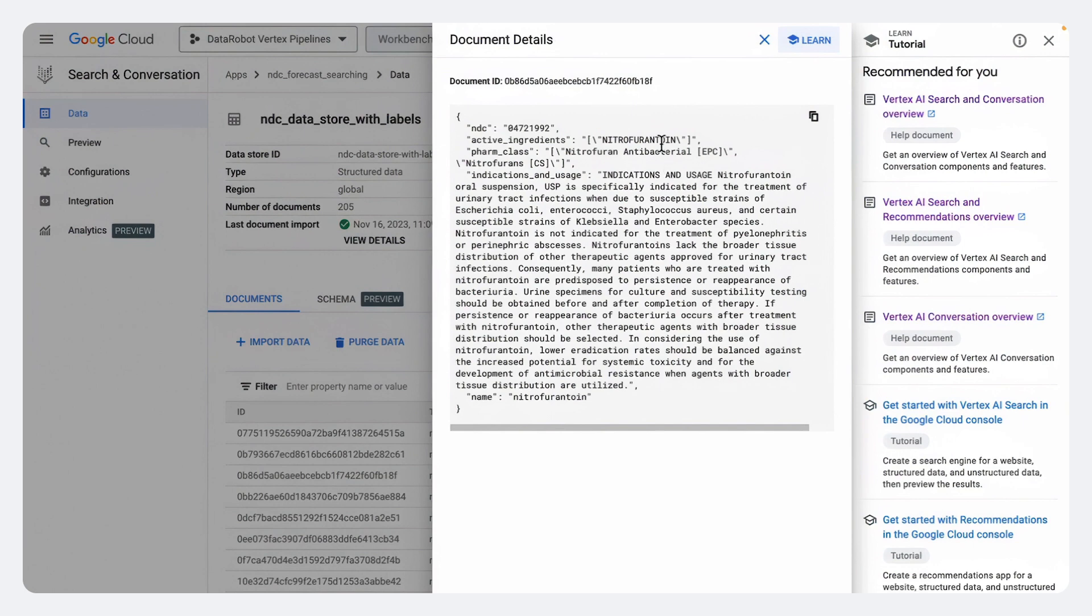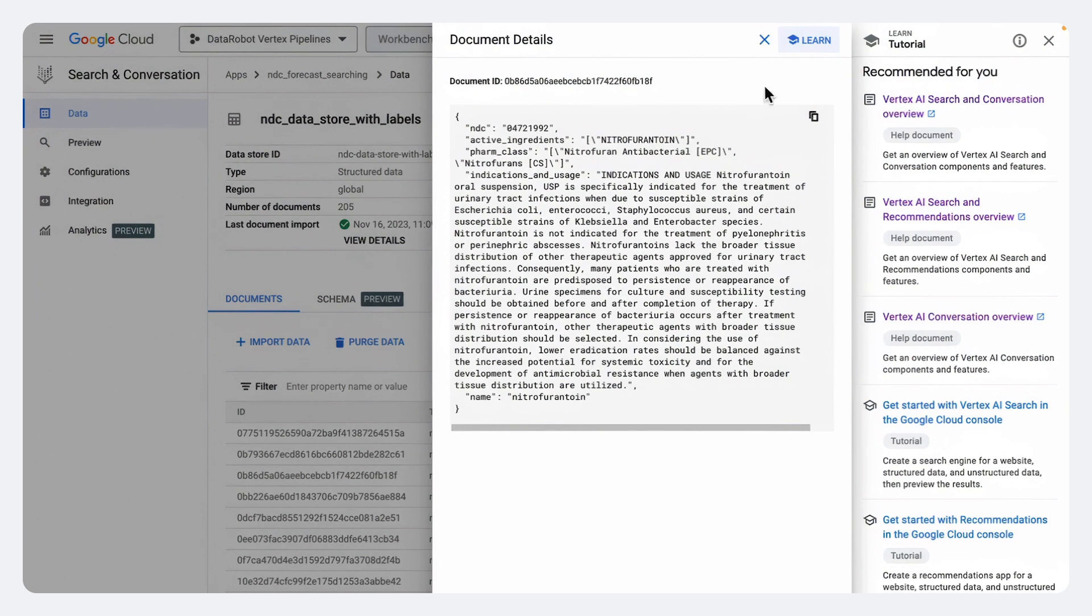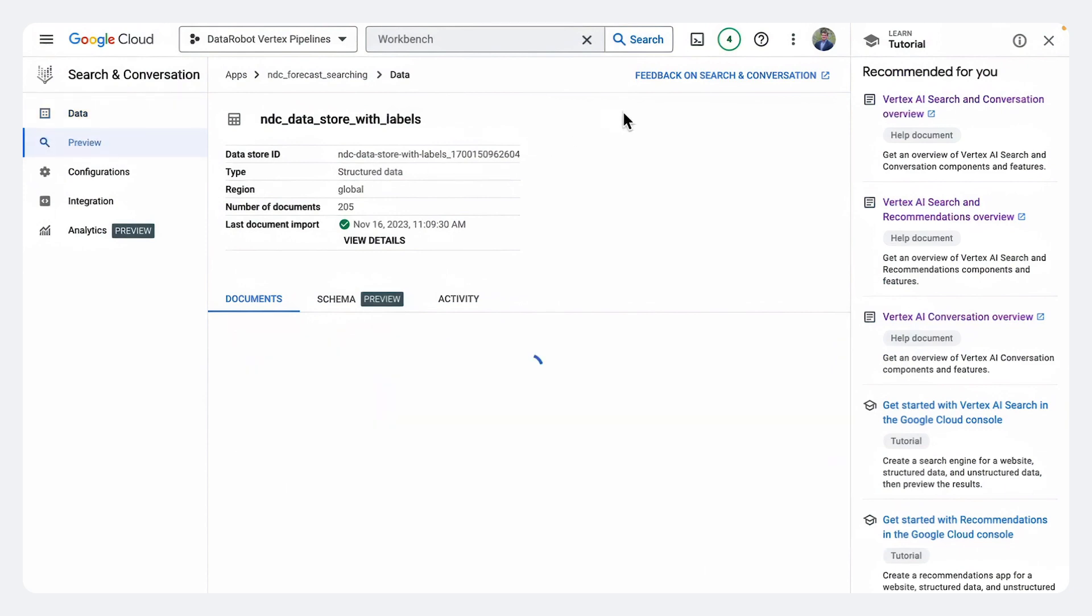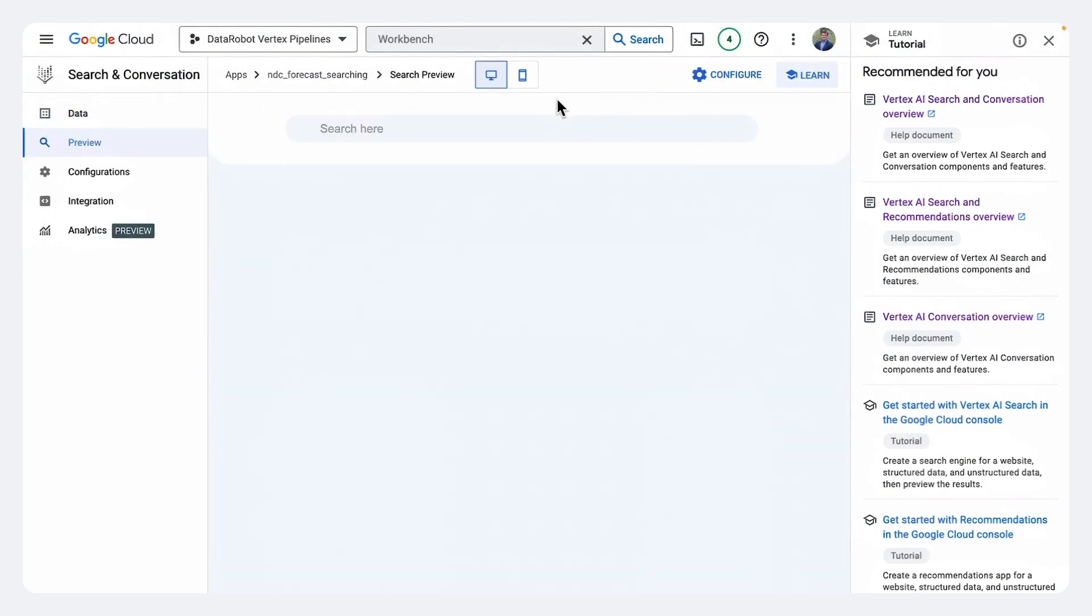We can pull up these indication statements and the active ingredients and the different classifications for each drug. And now we can interact with it almost as if we're interacting with Google search.